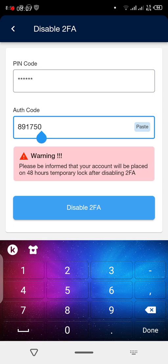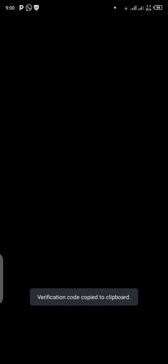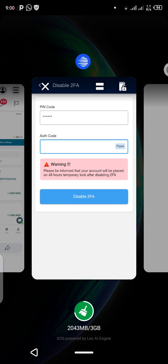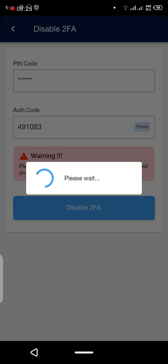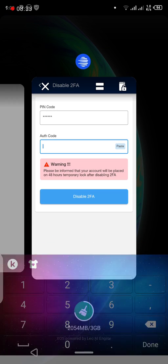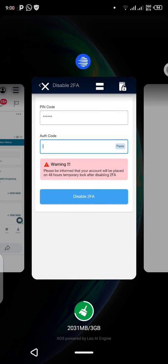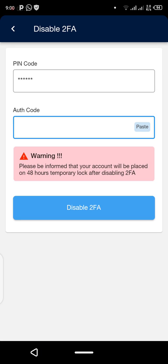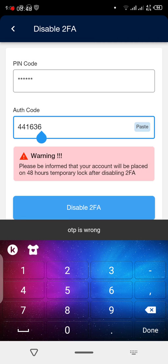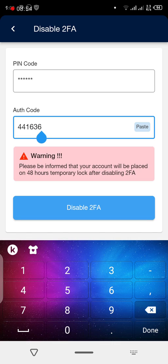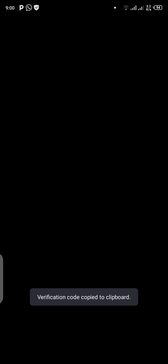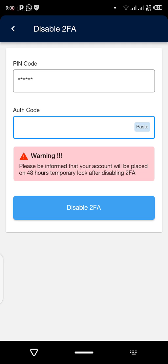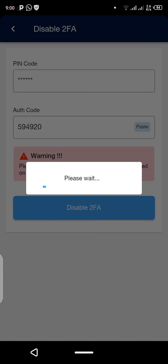If you see that the OTP is wrong, that means the code has changed. You need to go back and copy the new code again. Just refresh and copy the game, then paste it again to disable. The OTP keeps changing, so you need to refresh and get another one.